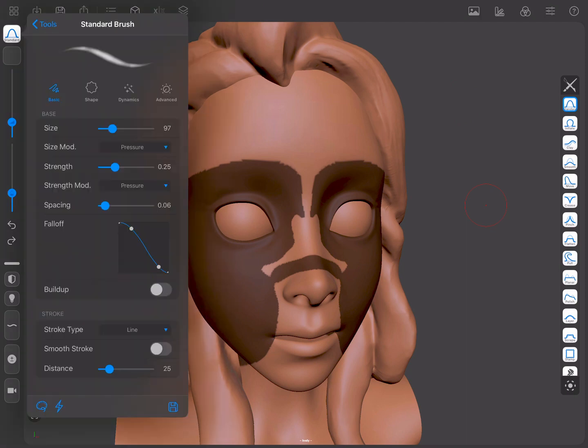You can see that the screen space area masking is currently using a lasso. You can change this area type by going to the bottom of the Tool menu and choosing a different shape.